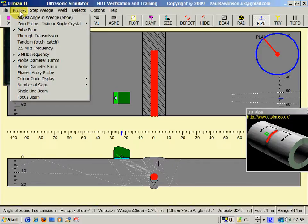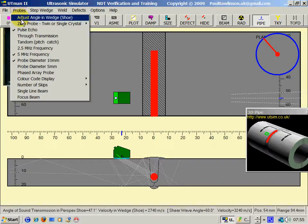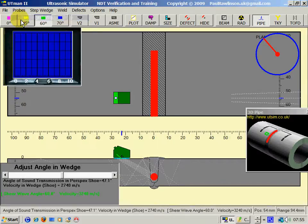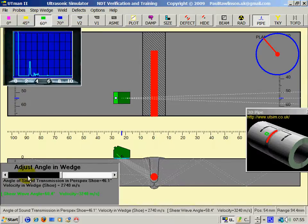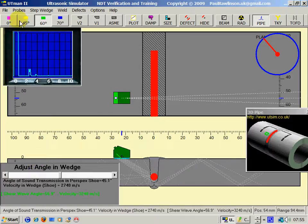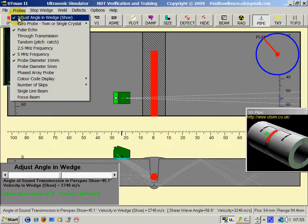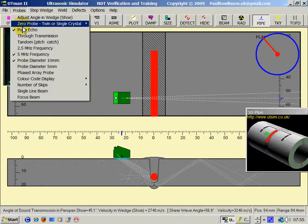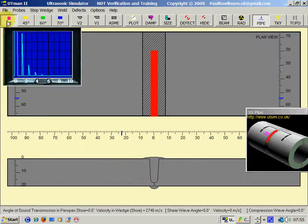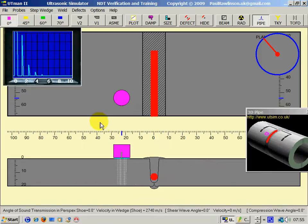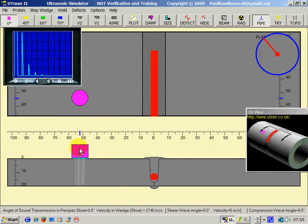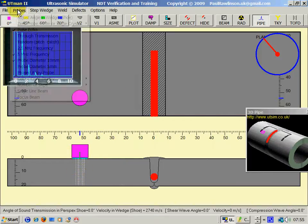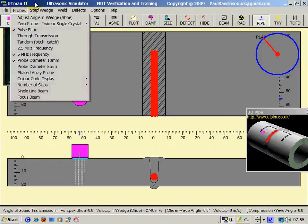Here we've got various actions for the probe. Adjust the angle of the wedge as we saw earlier. Now zero probes, usually which is the 90 degree sound heading vertically down, come in two flavours.